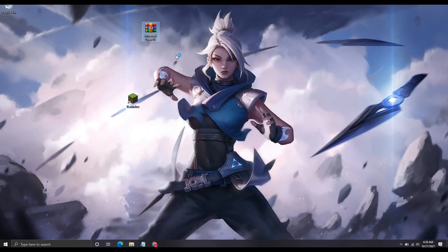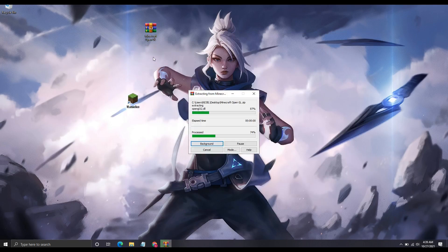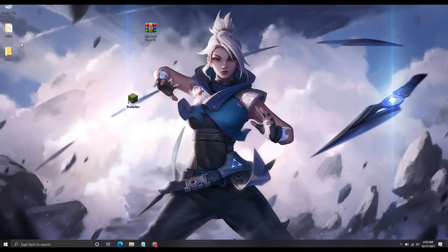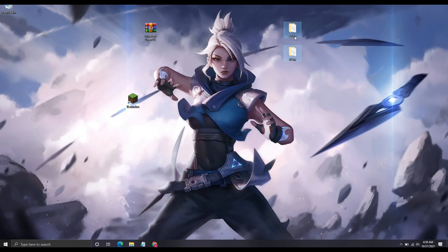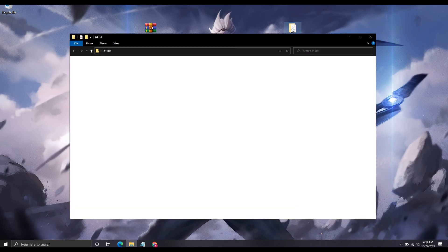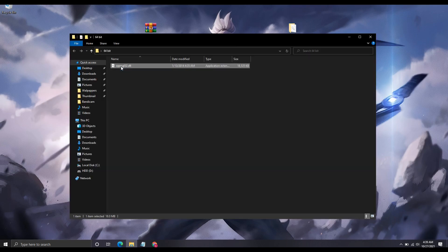Now you will get two folders. You have to open the folder according to your PC. In my case I have 64-bit, so copy this file here.